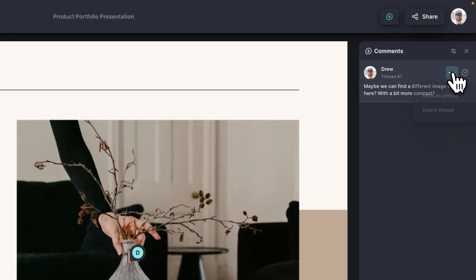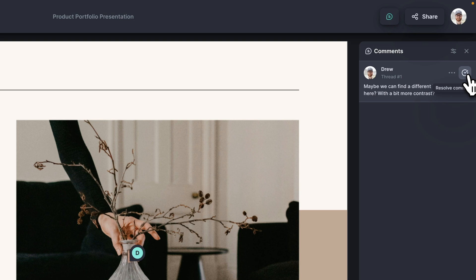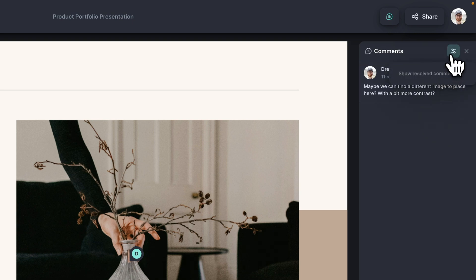Now you can also do things like mark as unread. You can delete the comments or you can resolve comments. You can also show resolved comments if they ever disappear on you.